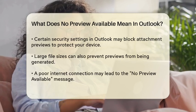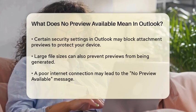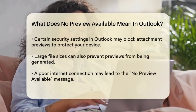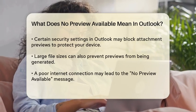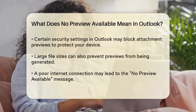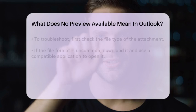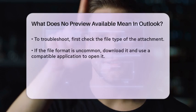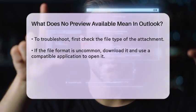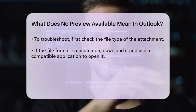Another reason for this message could be related to your Outlook settings. Sometimes, certain security settings may prevent the preview of attachments to protect your device from potentially harmful files. Additionally, if the file is too large or if there are issues with your internet connection, it may also result in the absence of a preview.